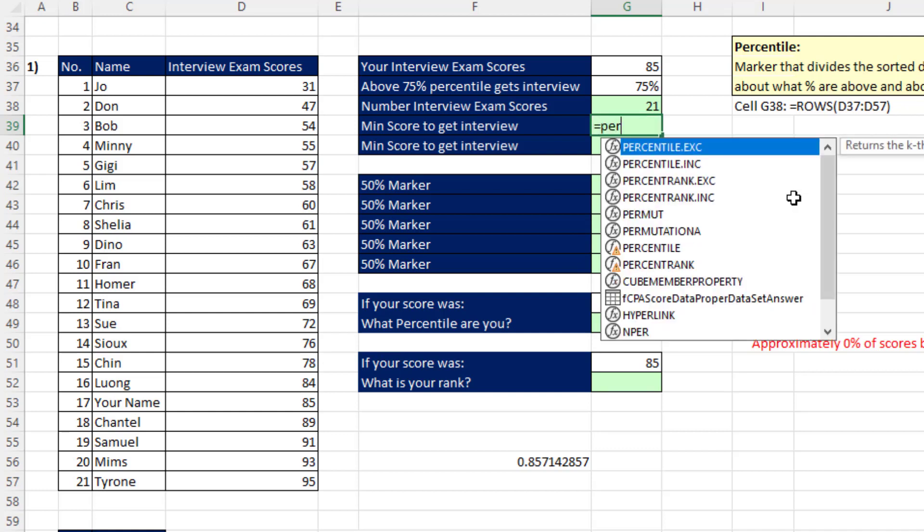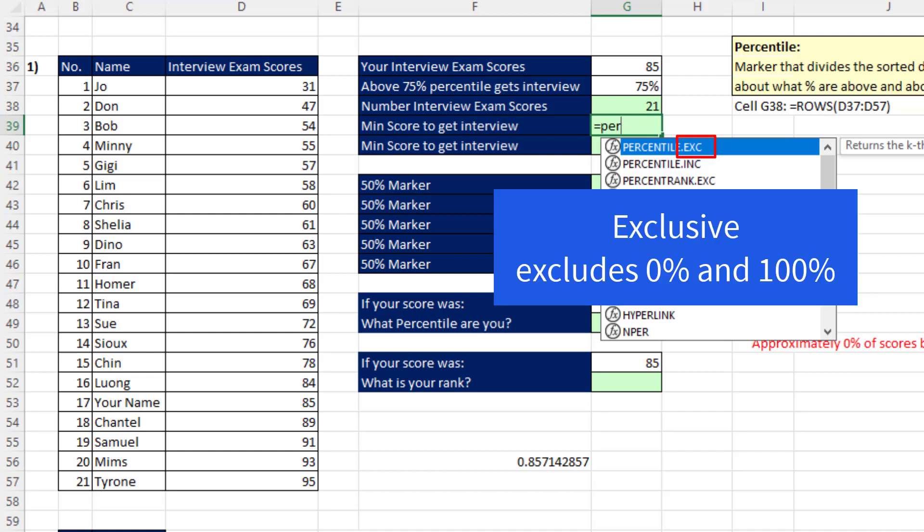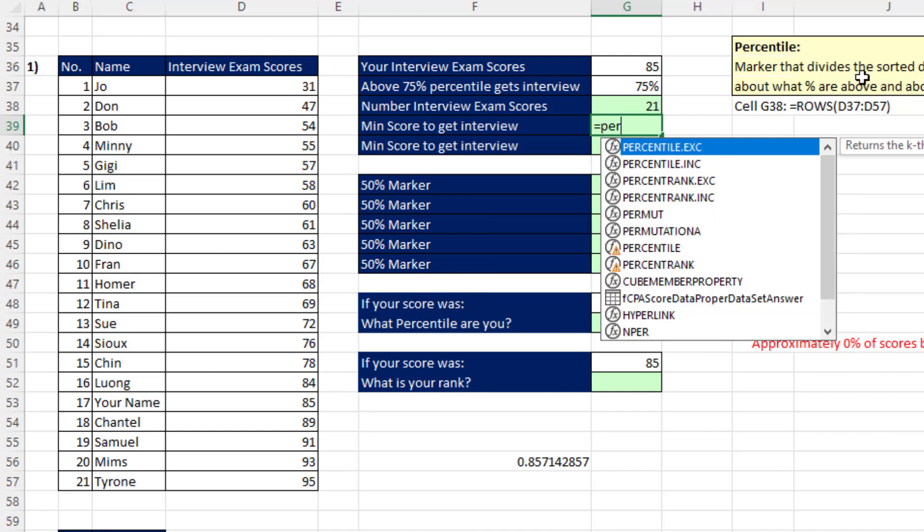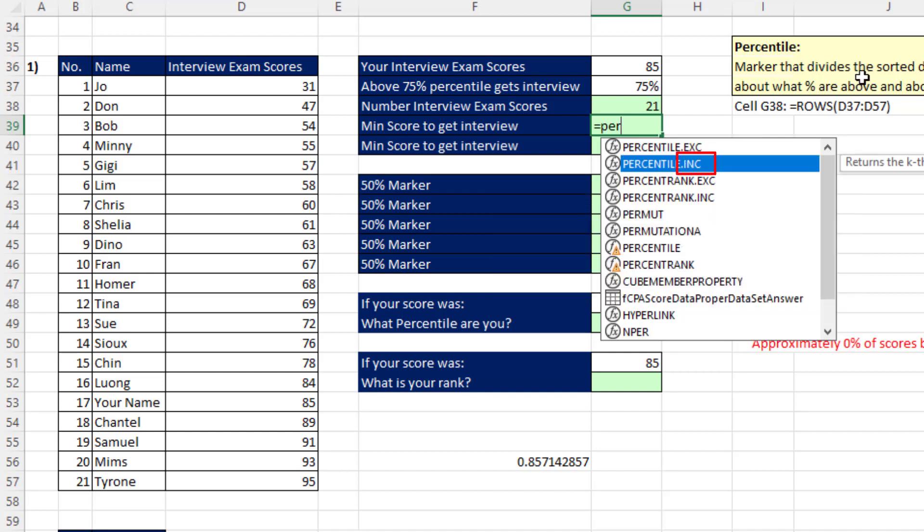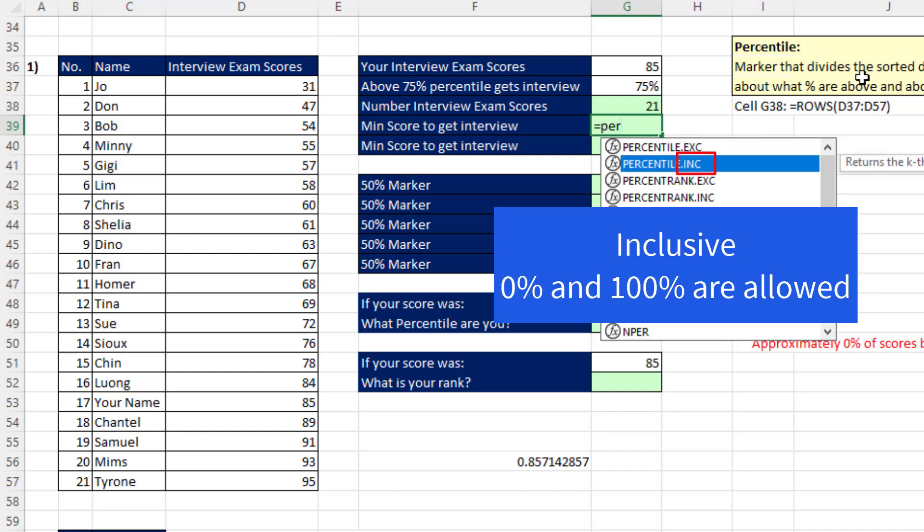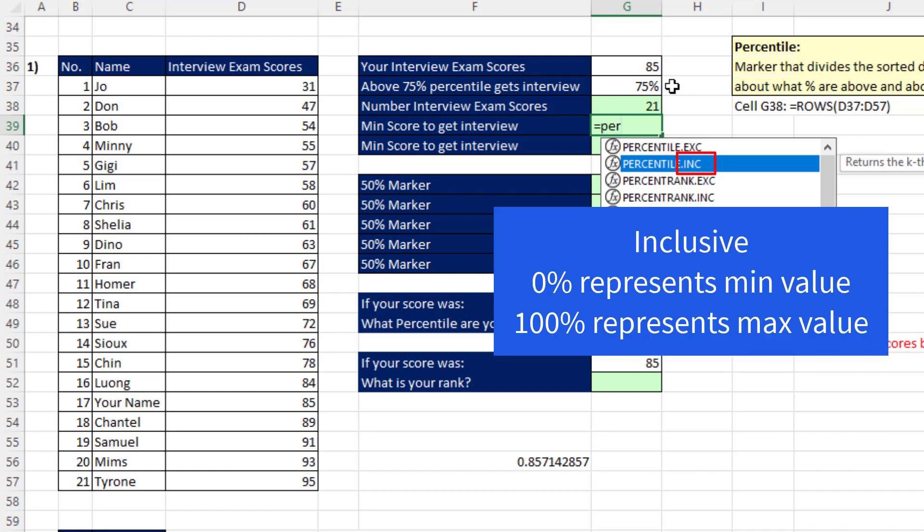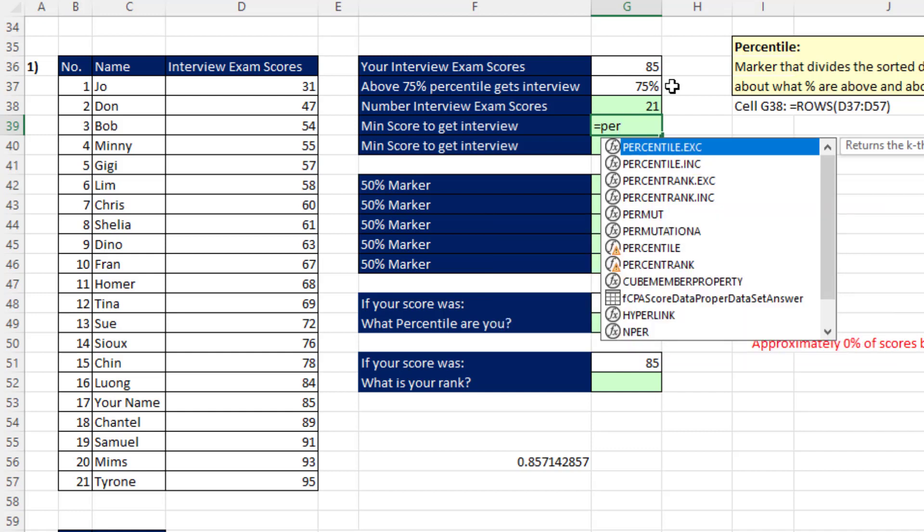From the dropdown list, you can see there's a .EXC. That stands for exclusive. And exclusive will exclude the ability to put 0 or 100% percentile. If we choose .INC, it has a slightly different algorithm, but it allows you to put a 0 or 100% percentile in. 0 represents the min value in the data set and 100% represents the max value in the data set. The .EXC version is the one we'll look at first. This is the one that the textbook uses. Actually, for this class, you can use either one.